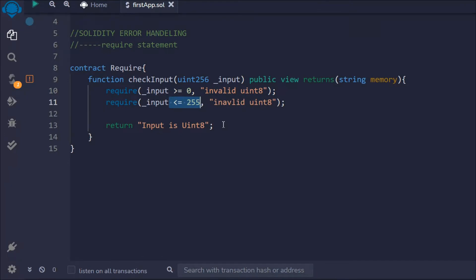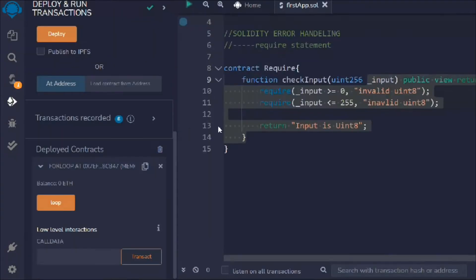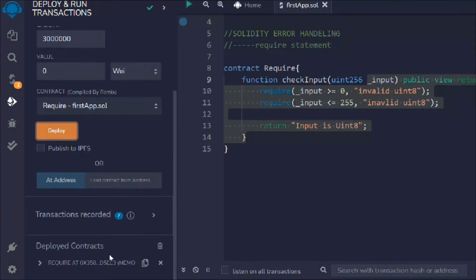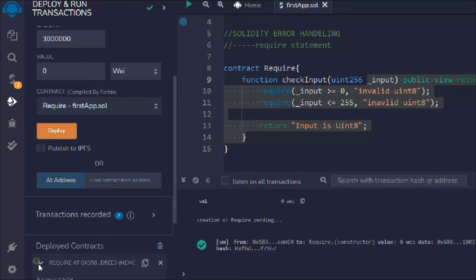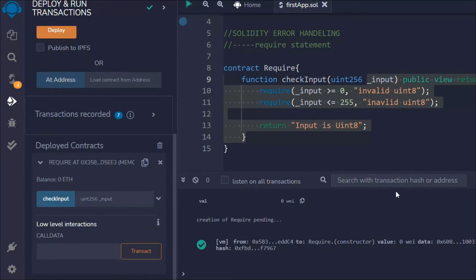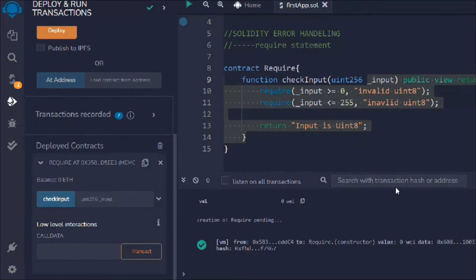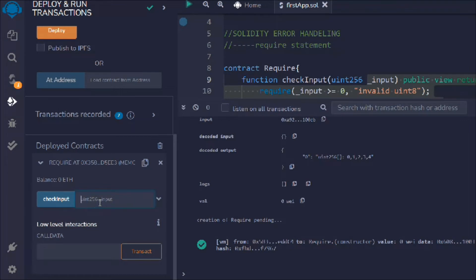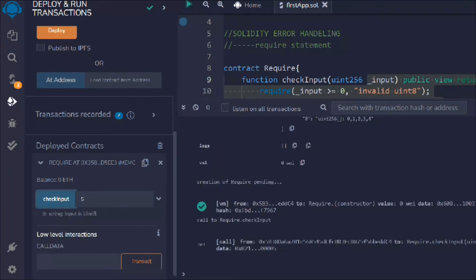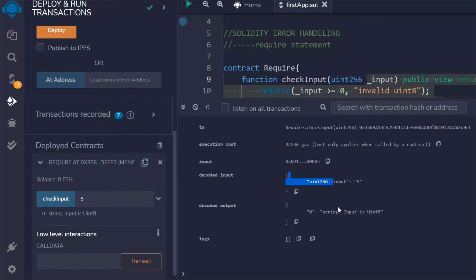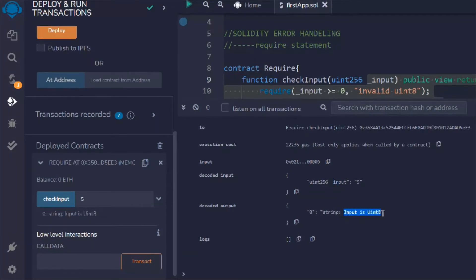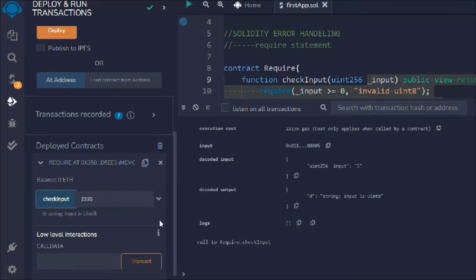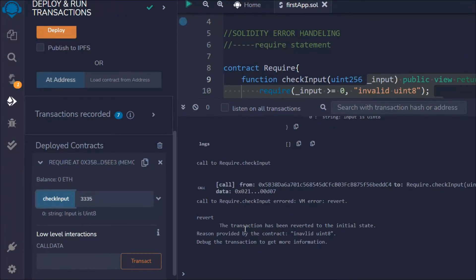Let's deploy this contract and see the output. The contract is deployed and we have the checkInput function. Let's provide the number 5 — the transaction went successful and here we can see the input was 5 and the output string is 'input is uint8'. But if I provide a higher number, I get the error message 'invalid uint8'. That's the power of the require statement.